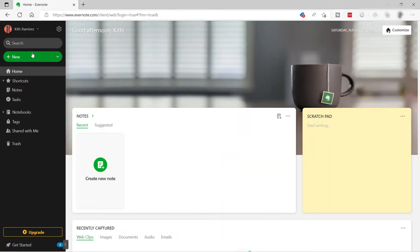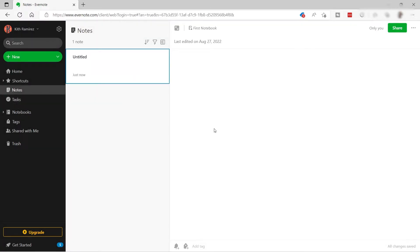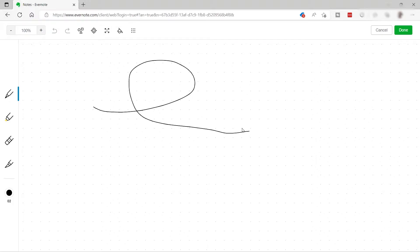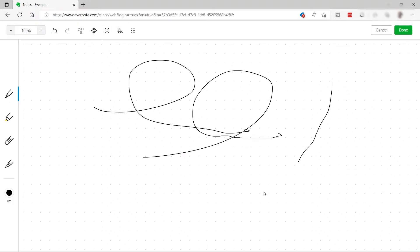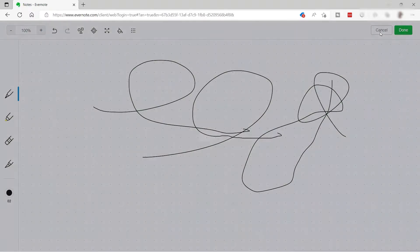On the left side you have different tabs: your search button, a button to add new notes, add a new task, or attach a file or document. You also have an option to do a sketch if you like — you can draw something like that. You can also synchronize your handwriting notes up here as well.